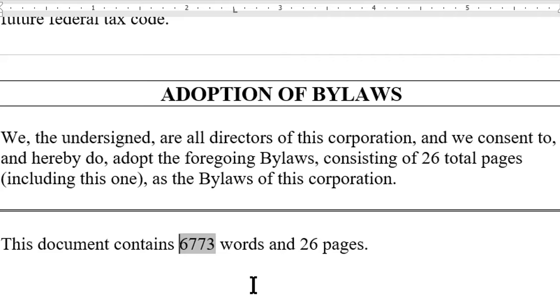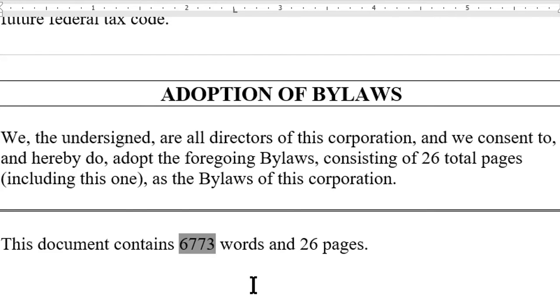To delete a field, like this number of words field, place your text insertion cursor after the last displayed character and hit Backspace twice — one, two — and the field is gone.